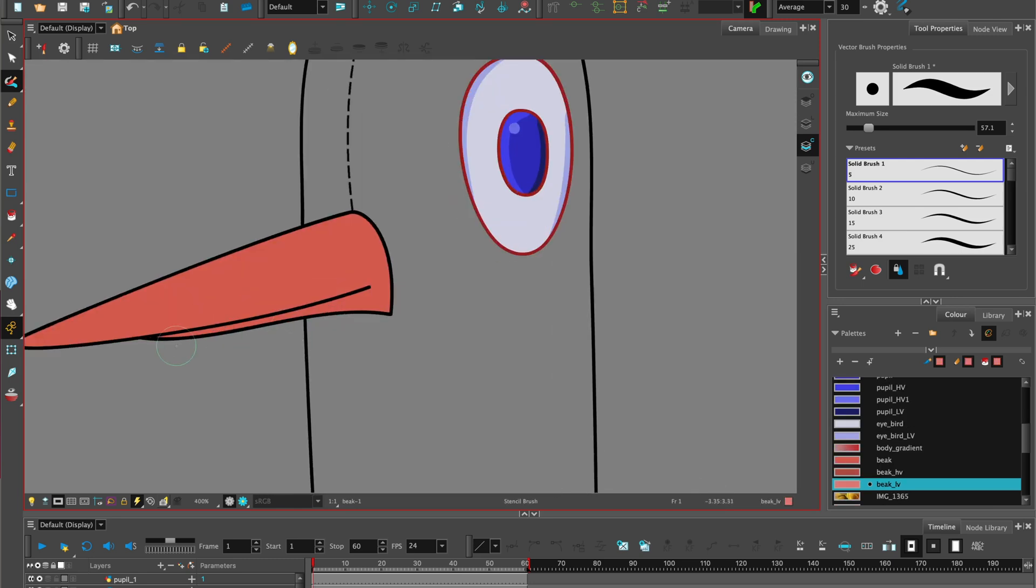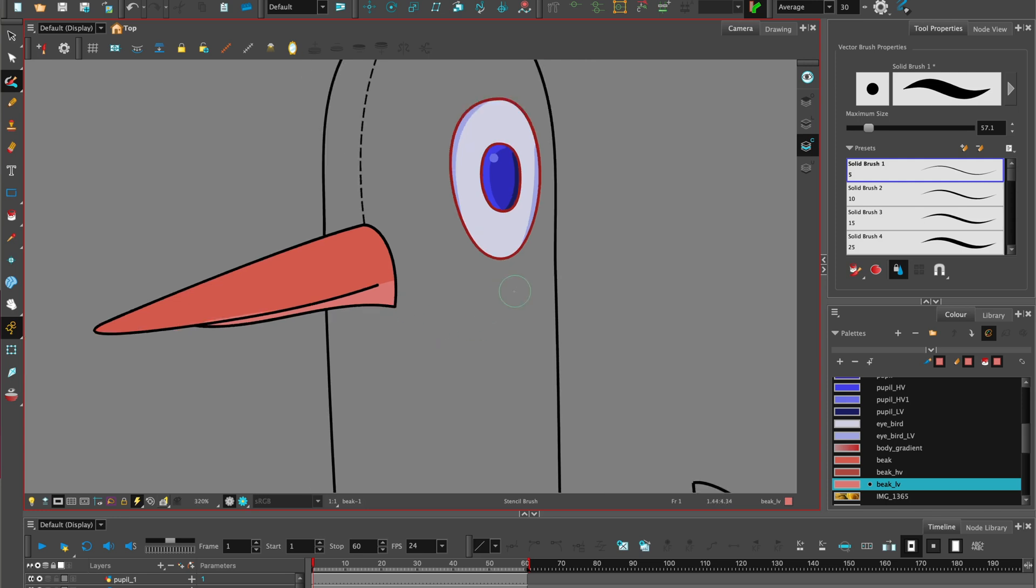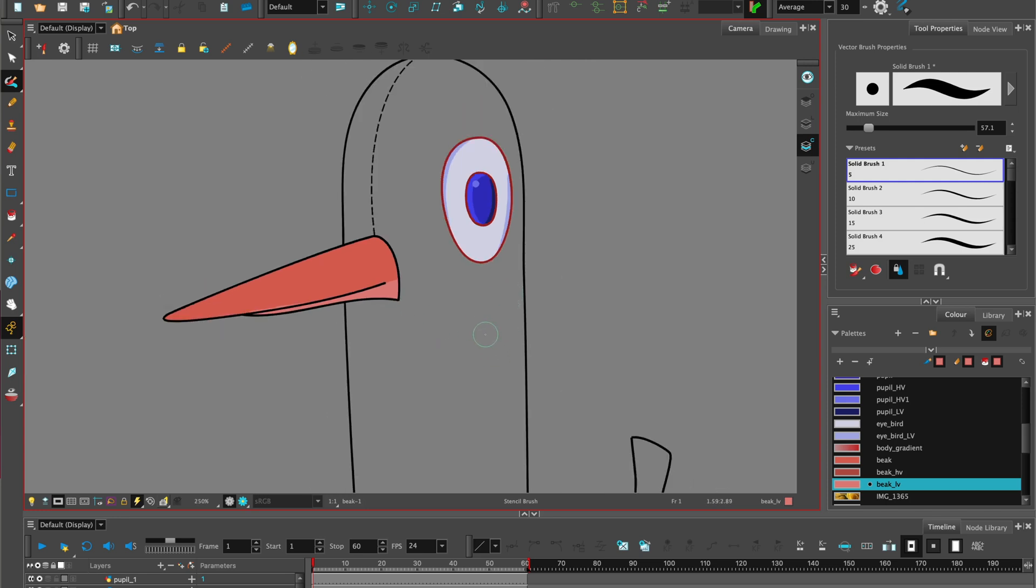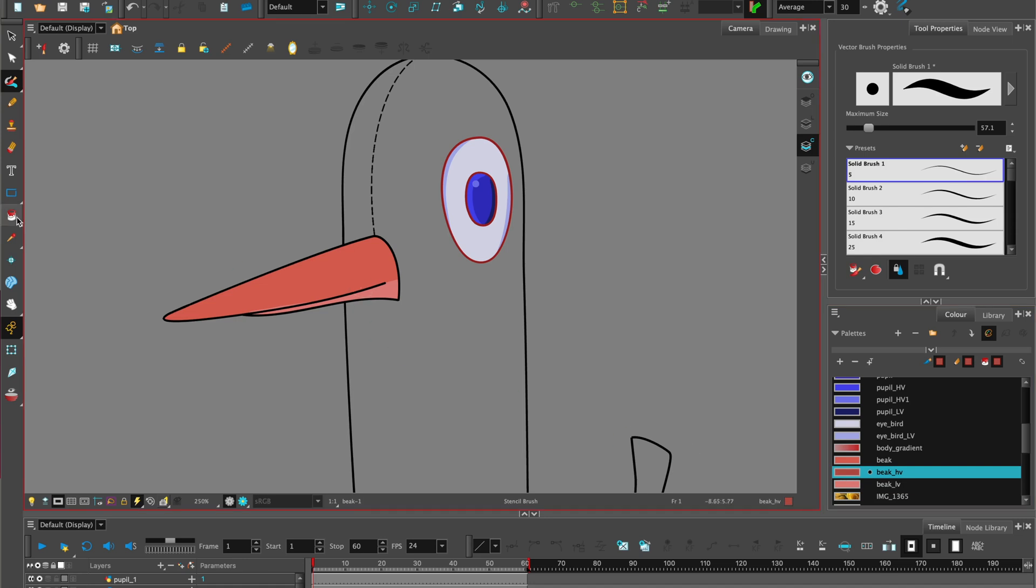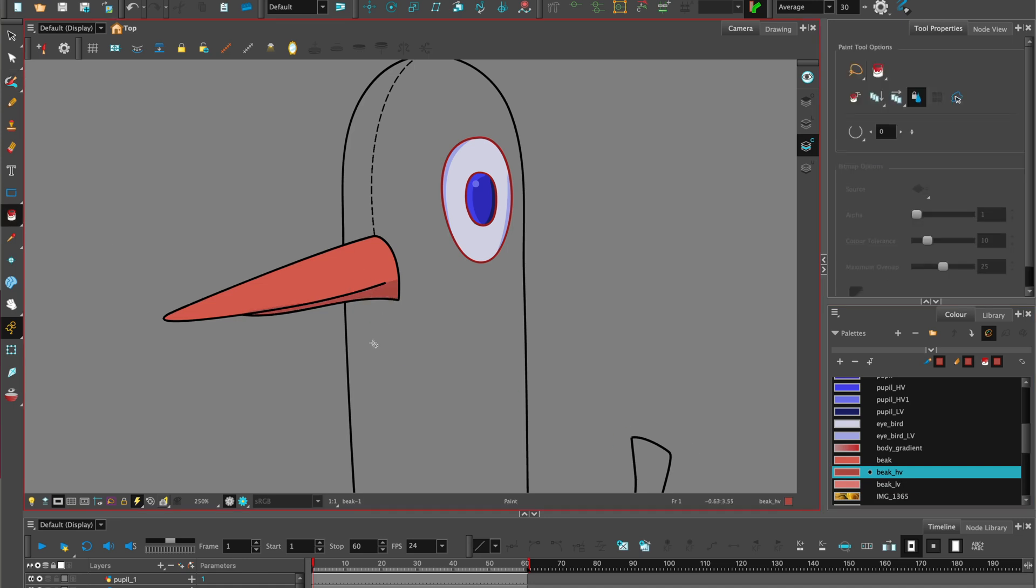If you add some highlights, for instance here, I've added some highlight on the beak, and you've changed your mind, it's as simple as just choosing a different color and then dropping in paint on top of that to repaint it.